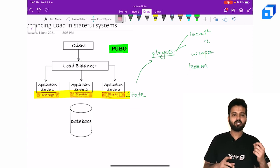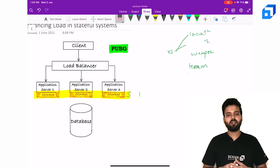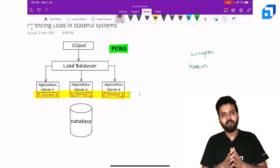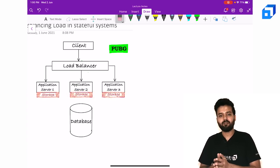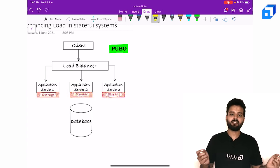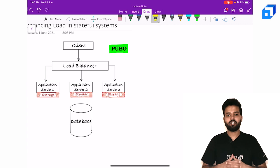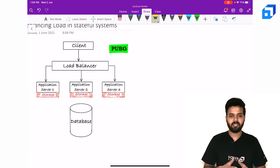We need to store this information only till the match is live. Once the match has ended, we can destroy this particular information because it does not make sense.